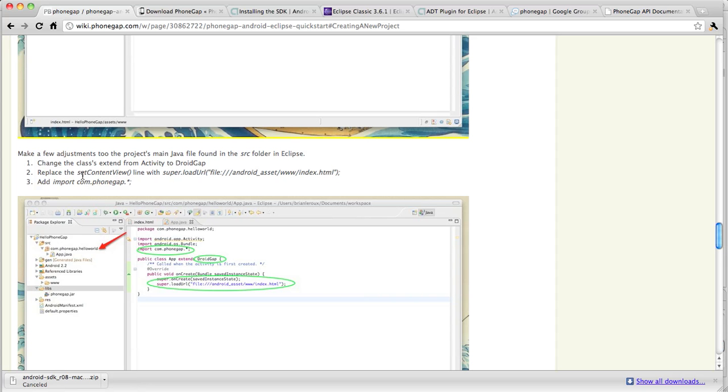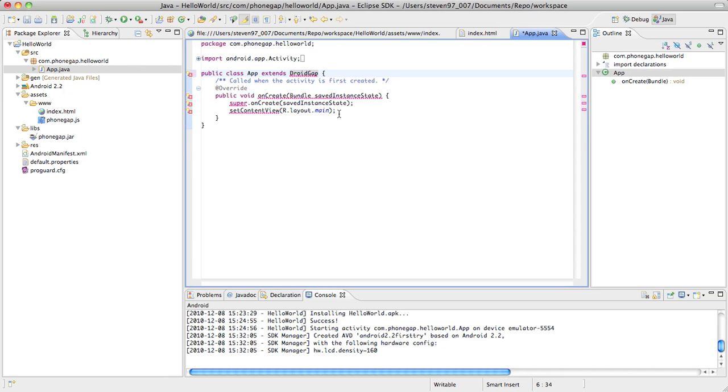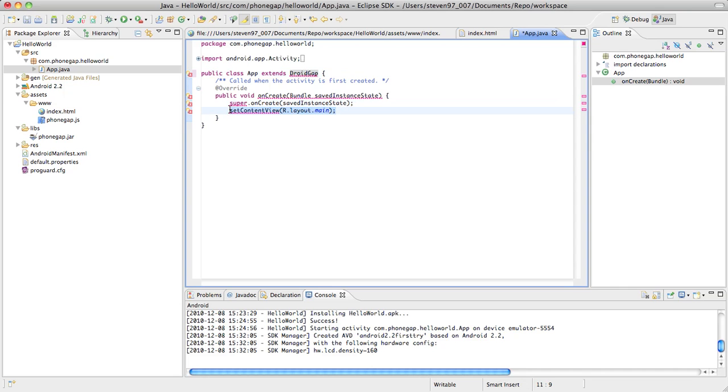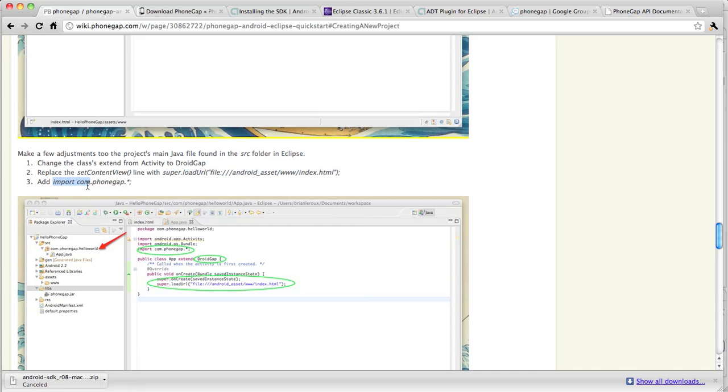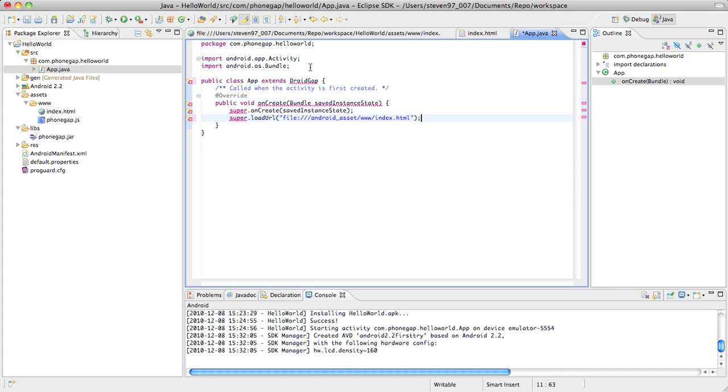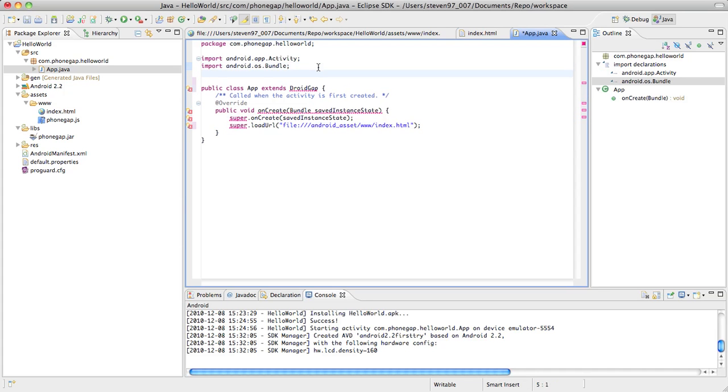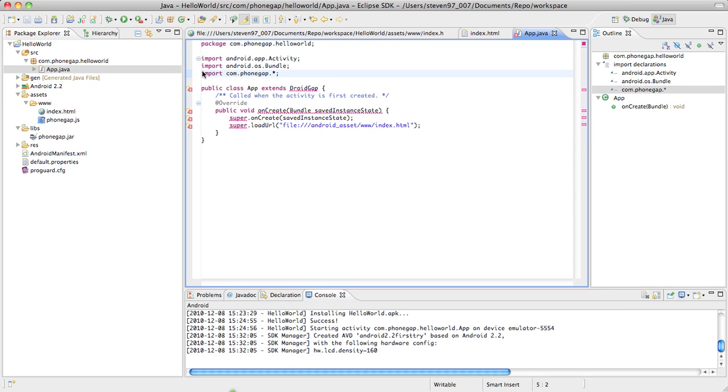Next, replace set content view down here with super load right here. So I'm going to copy that. I'm just going to replace this line right there. And the last step is to add import com.phonegap.star. Just copy that. We're going to paste that right here. So open that up. There it is. We're going to paste it right here. There we go. We can save that file now.